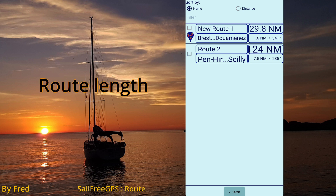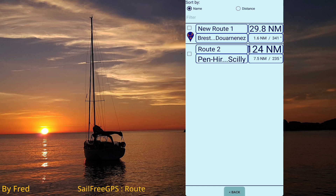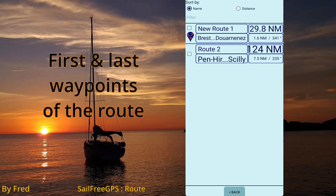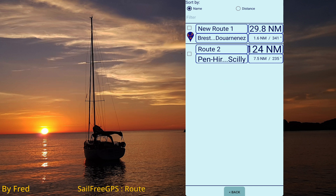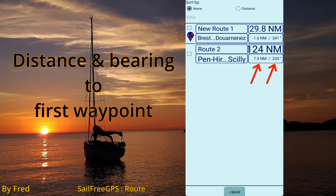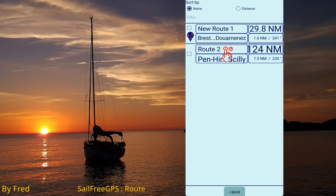The route length is shown, along with the first and last waypoint of the route, and the distance and bearing to the first waypoint. Long click on a route to access the submenu.